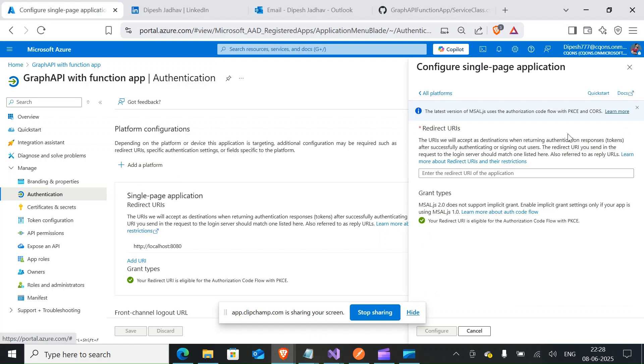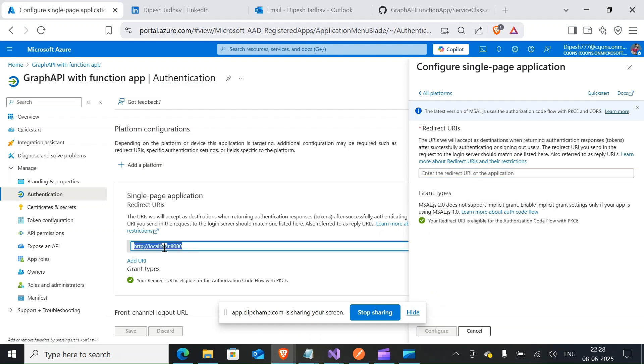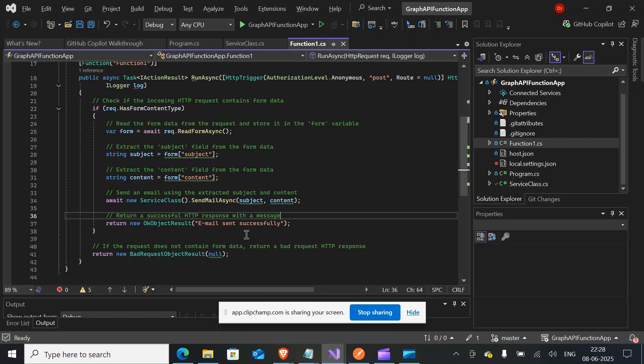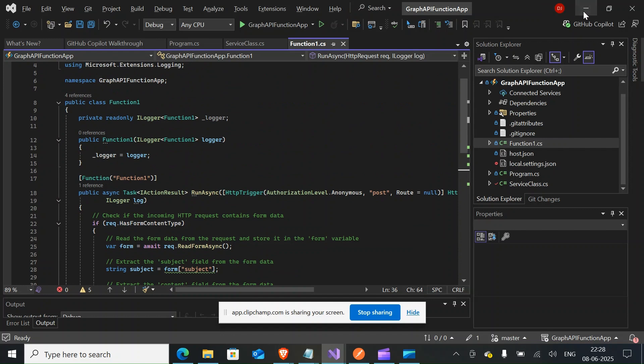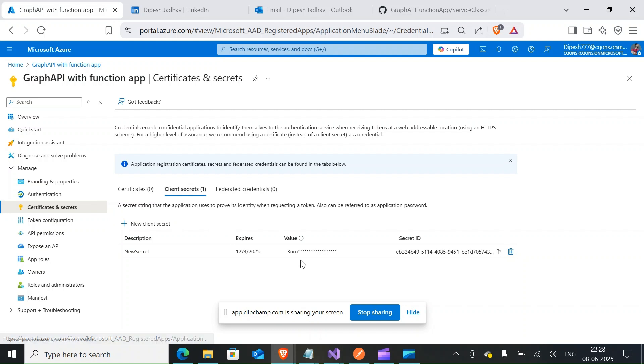If you are running the function app locally, you would need this URL which is 8080. So that's the port the function app is running locally on my system. Based on where it is running, you would change that. Once you are done with this, you would create a client secret.